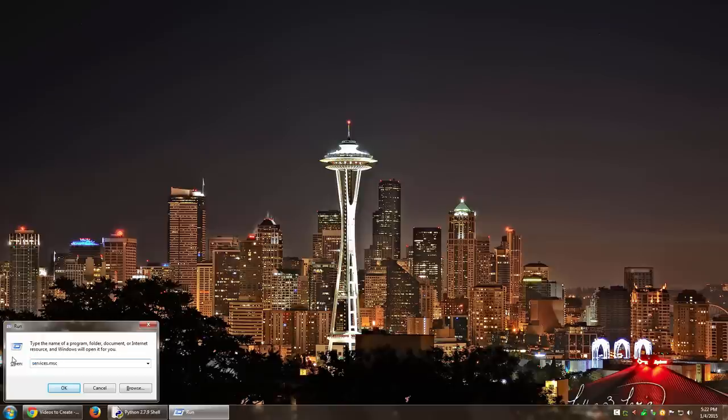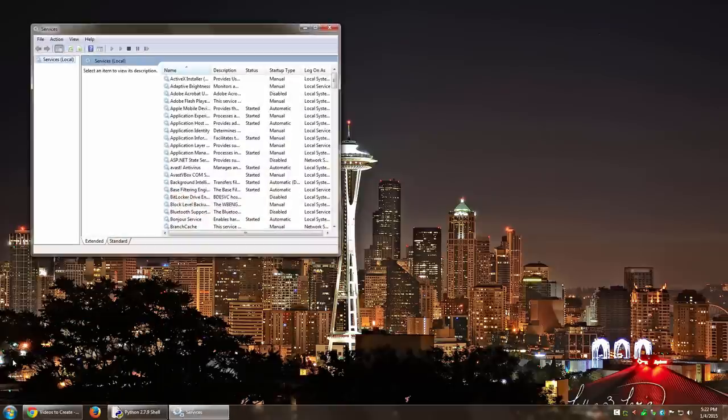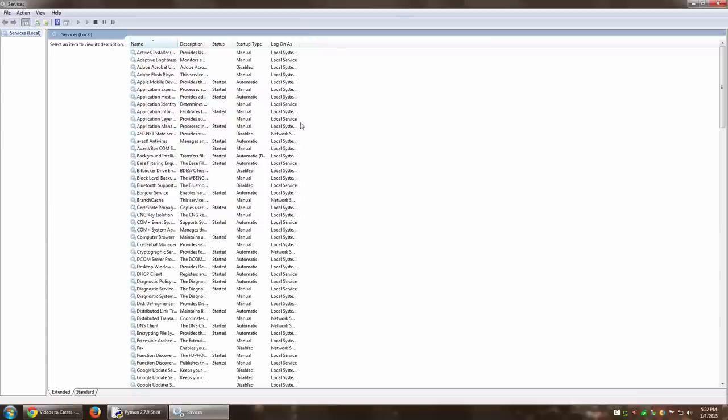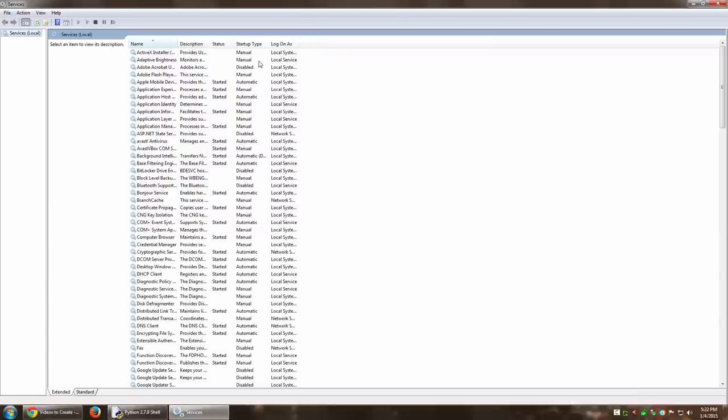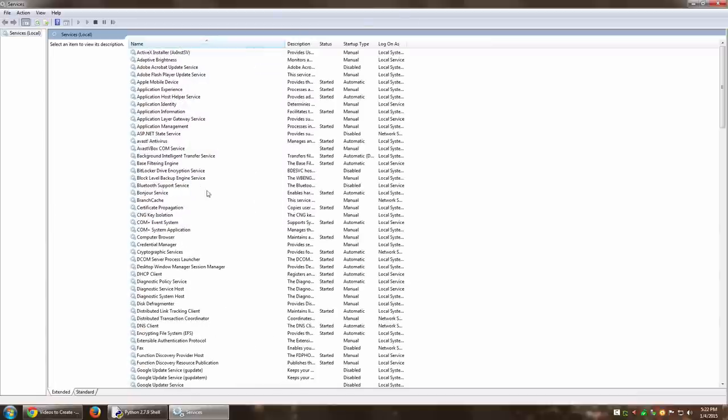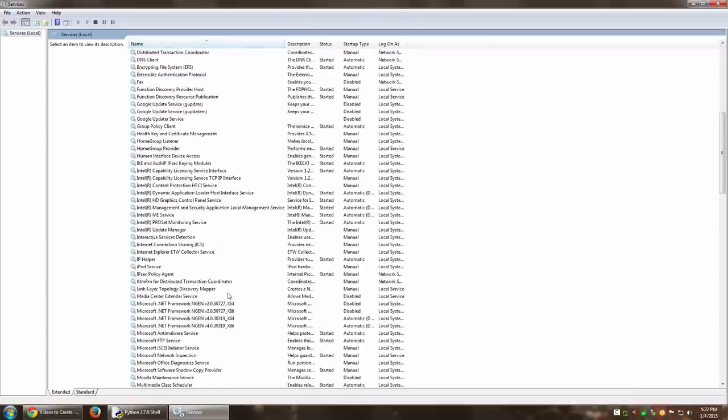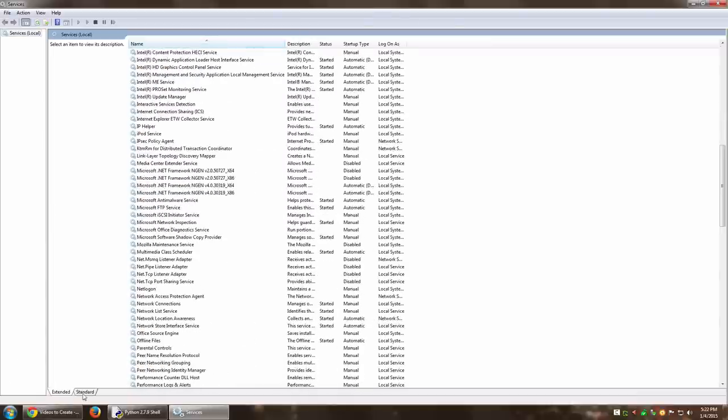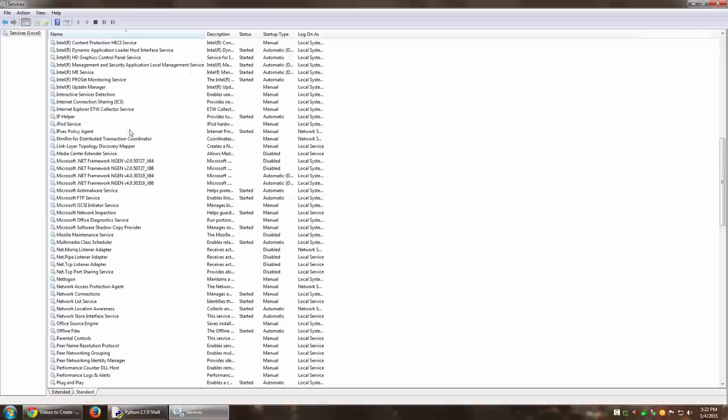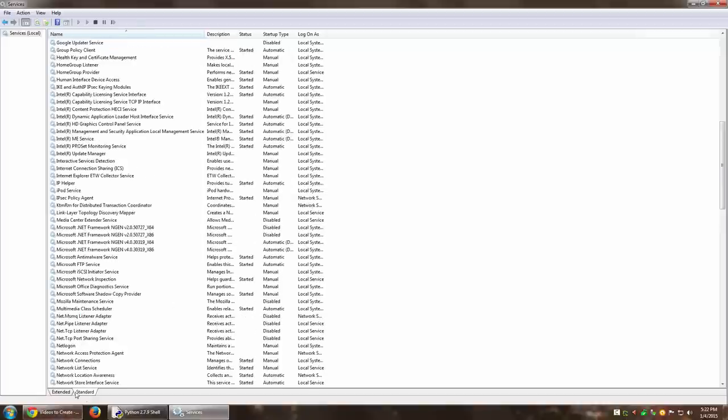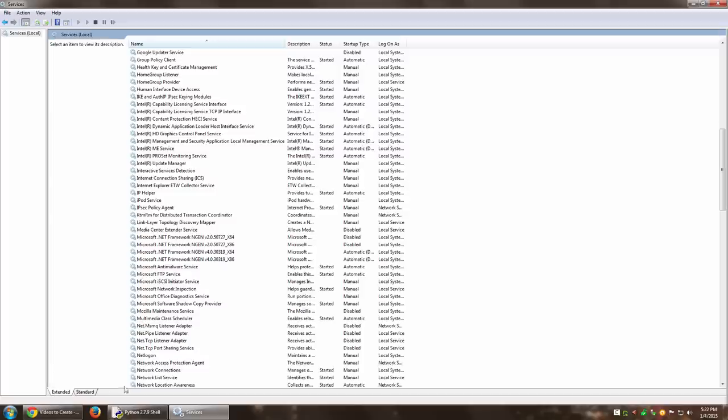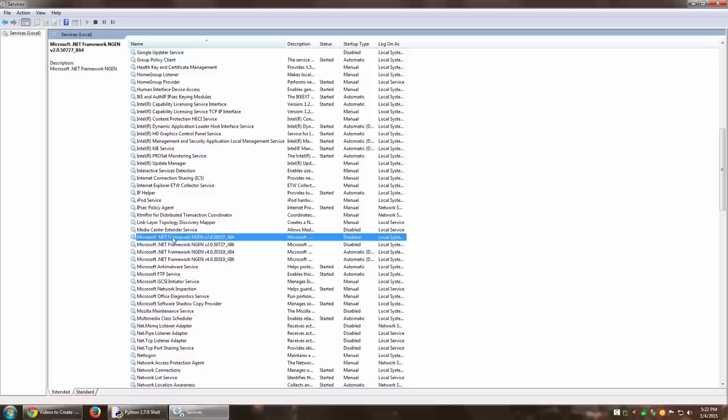That should take you to the list of services currently either running or not running, all the services installed on the system. You have two different views, standard or extended. I prefer the extended one because when I select a particular service it gives me a small description of that service.